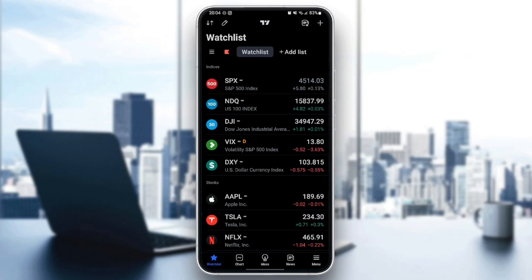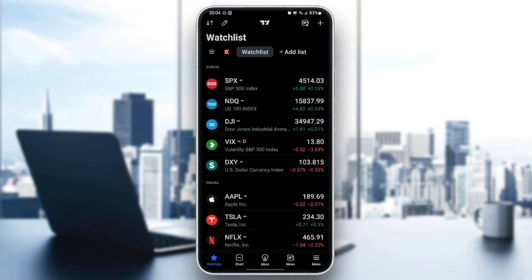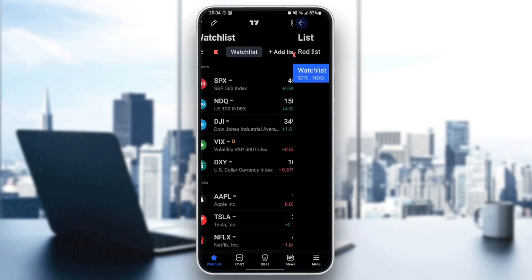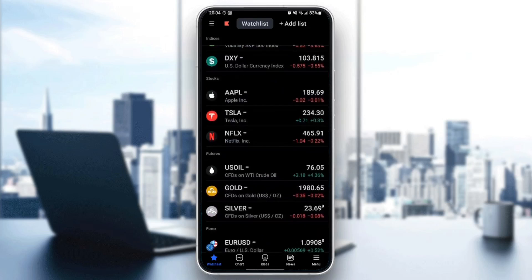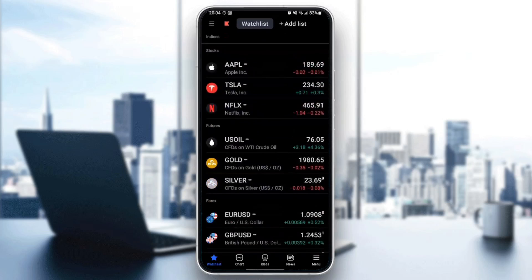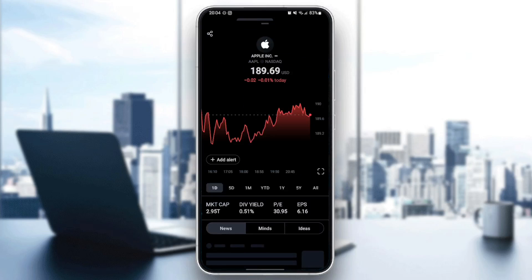From here you can either switch to your watch list, add a new list, or import a list. For example, I'm going to go to Apple stocks from here.